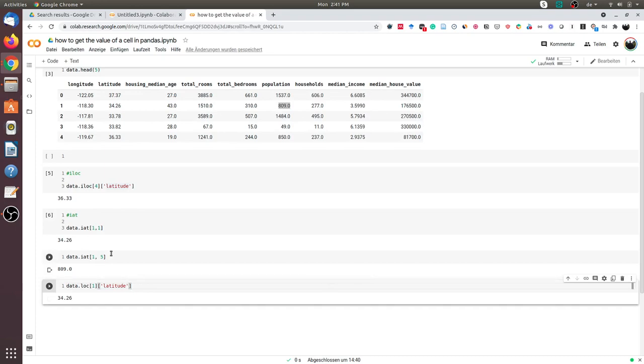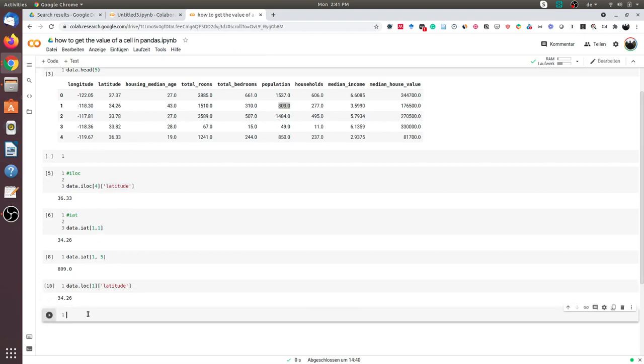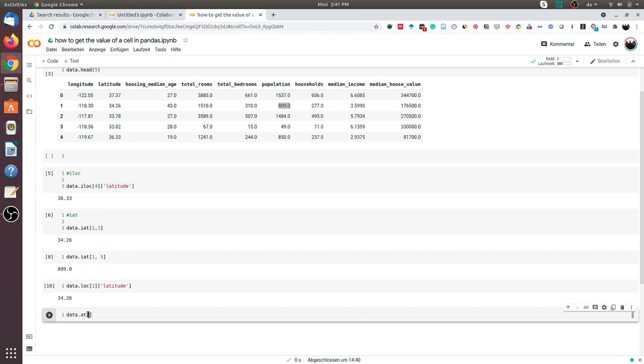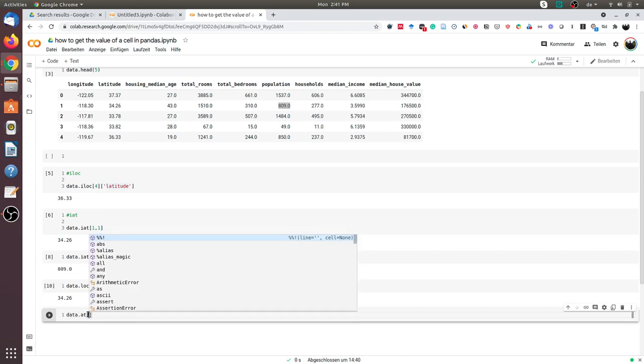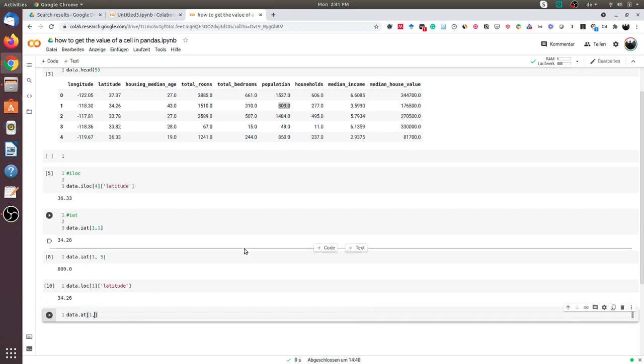The very last approach is using the at command, the at functionality. What we can do is data.at—we indicate the row, the first row, and again the column.